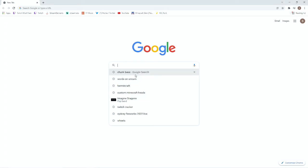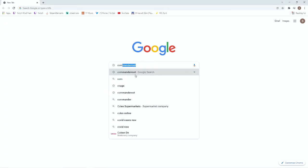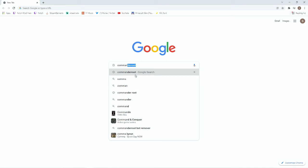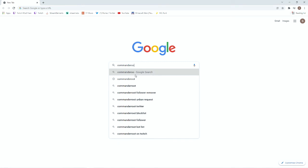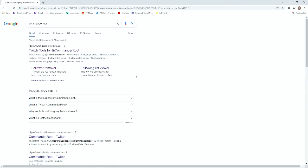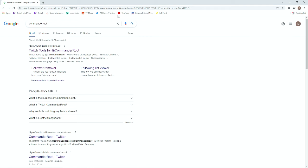First you are going to type in commander root. Commander root is a bot that is automatically in every single one of your streams, so you actually want to keep this guy in here because it's very helpful.